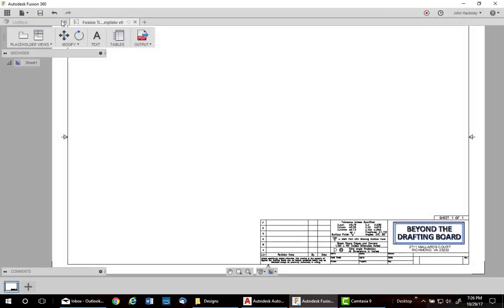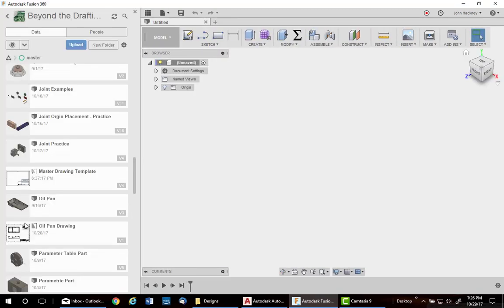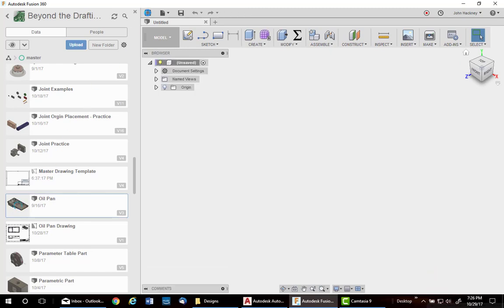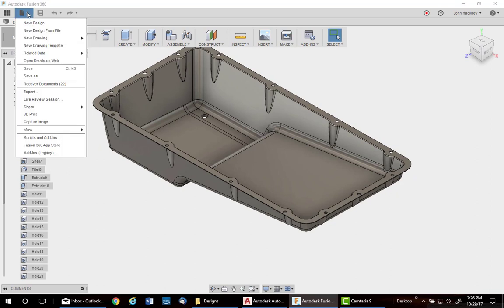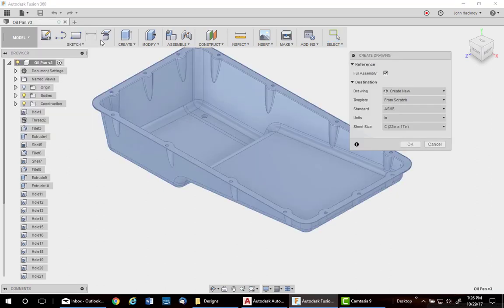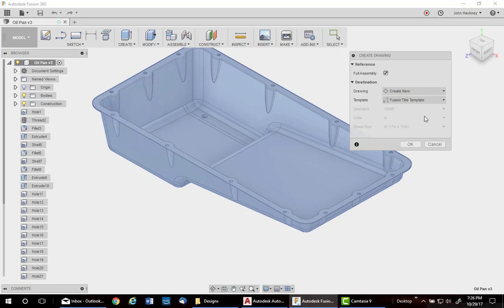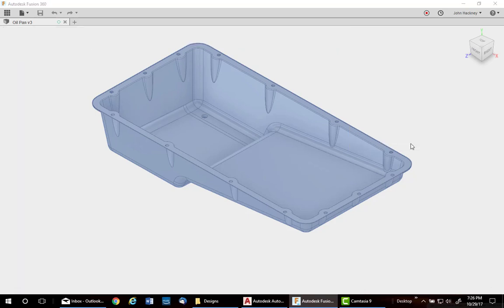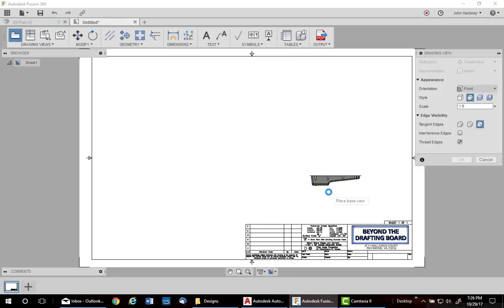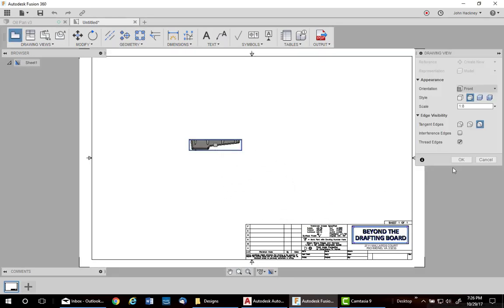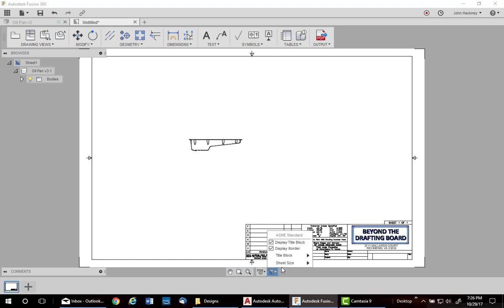Now, when you begin a new drawing from a design. I'll just open up a part real quick. Soil pan. And you want to make a new drawing from design. Notice that you can pick up the template from the drop-down. Fusion title. And say OK. And your template comes in. Notice you can change the title block if you need to at any time.